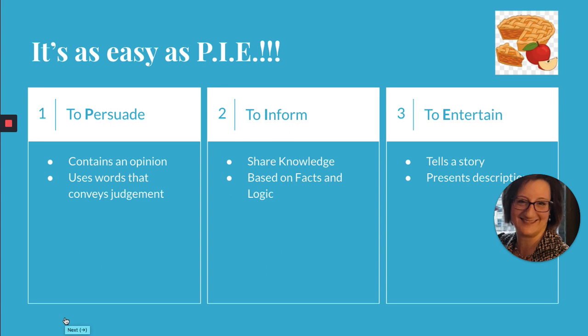With persuasive texts, writers try to convince their readers to believe a certain point of view or to take a specific action. Oftentimes you'll see words like 'should' and other words that convey judgment. This is a clue that the writer is sharing an opinion for the purpose of persuading you to do something or to believe in what they're saying.